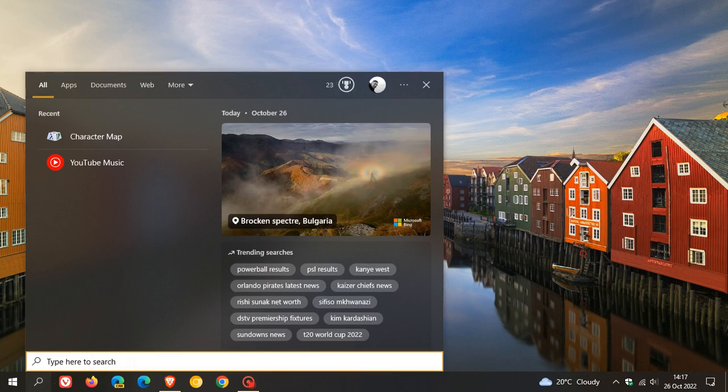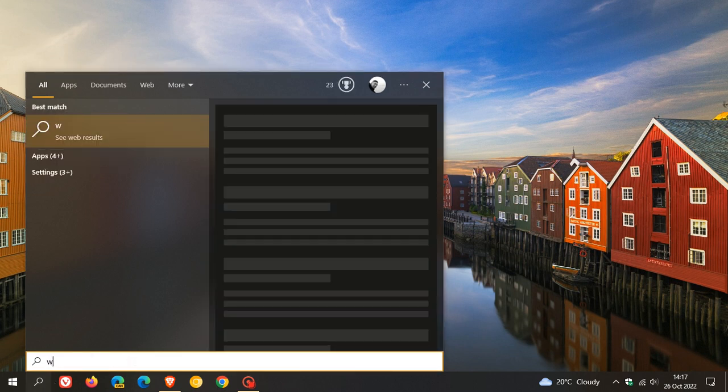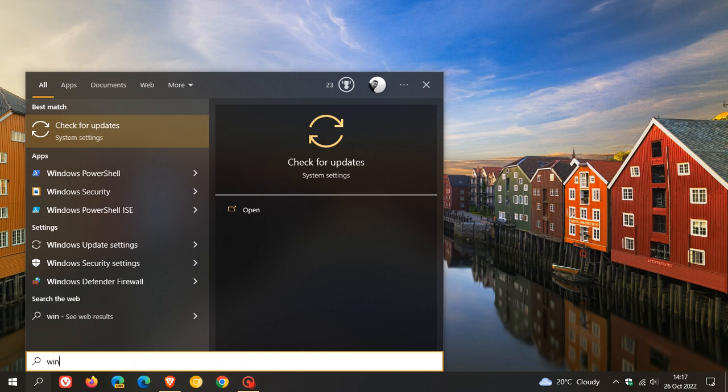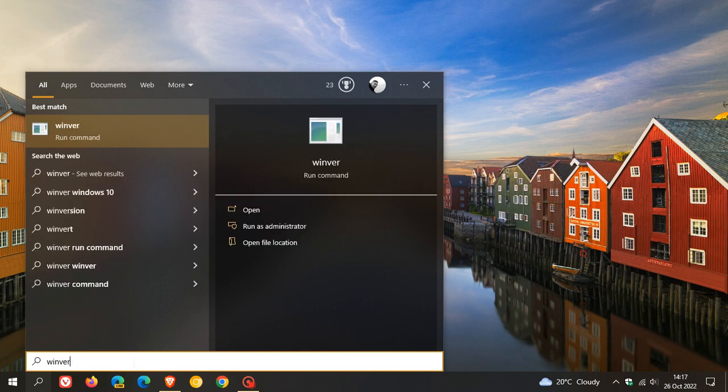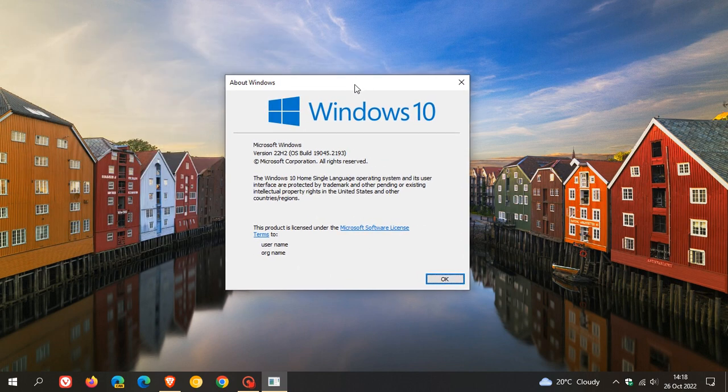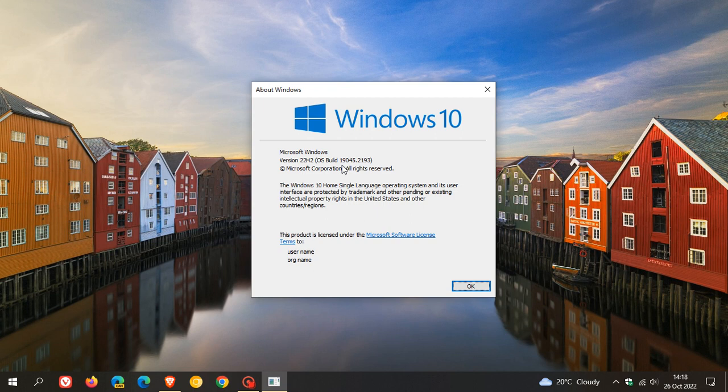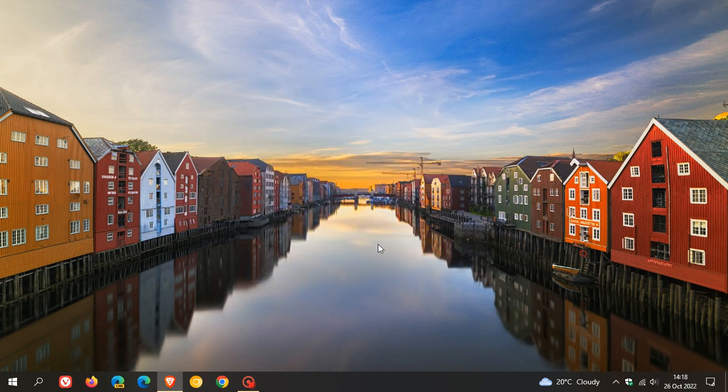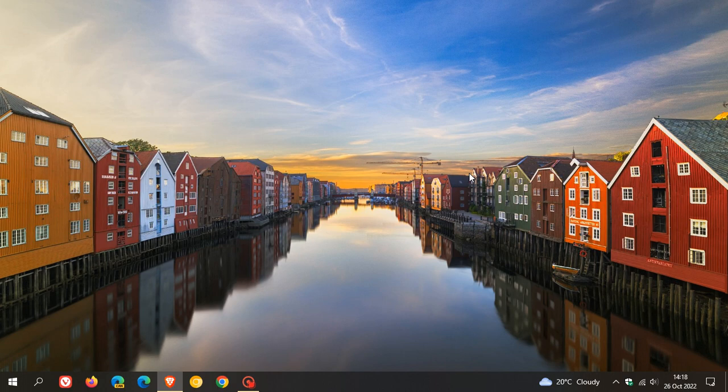Just to go to Winver quickly to see the OS builds: for Windows 10 version 22H2, the OS build now will be 19045.2193; for 21H2, that'll be 19044; and for 21H1, that'll be 19043. The point release stays exactly the same. Thanks for watching, and I'll see you in the next one.